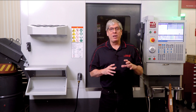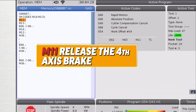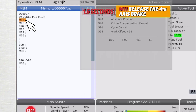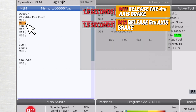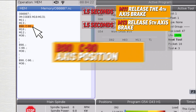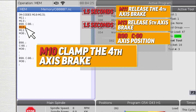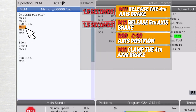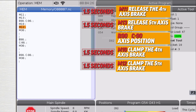This first example has six seconds of rotary brake delays. The M11 is going to release the fourth axis brake and that's going to take 1.5 seconds. The M13 is going to release the fifth axis brake for another 1.5 seconds. We're going to position our B axis and C axis at the same time because they're on the same block. The M10 will clamp the fourth axis brake and then the M12 will clamp the fifth axis brake — that's another second and a half apiece.